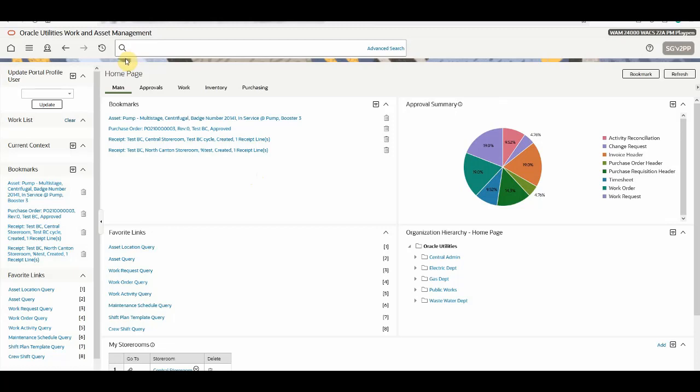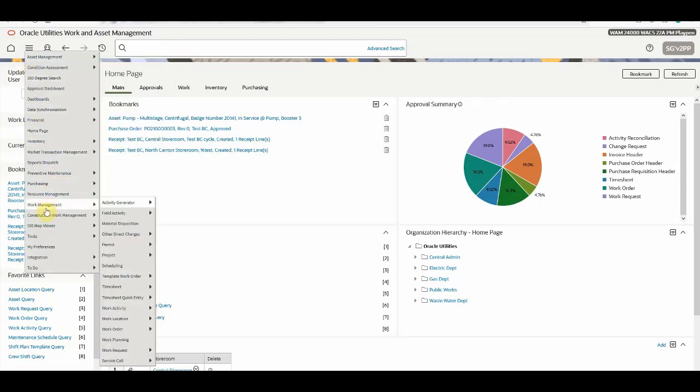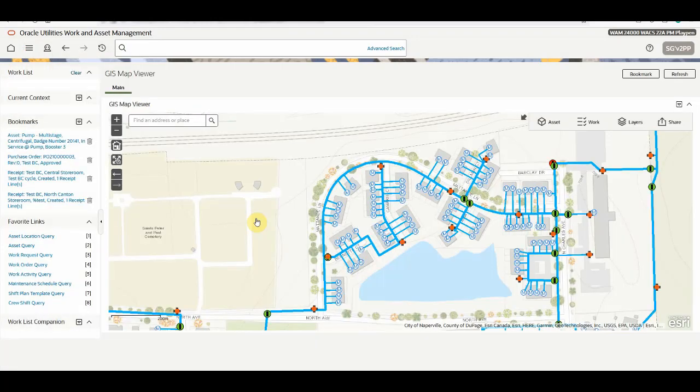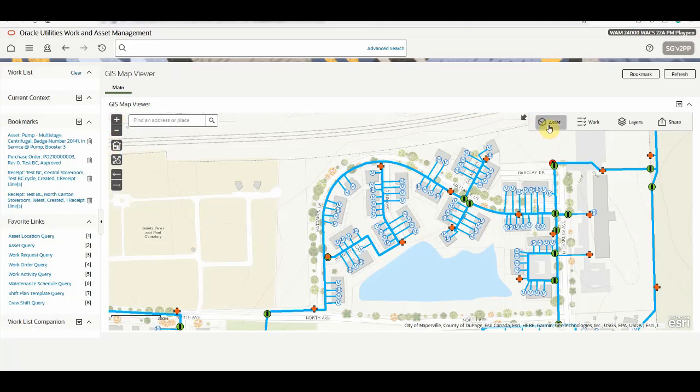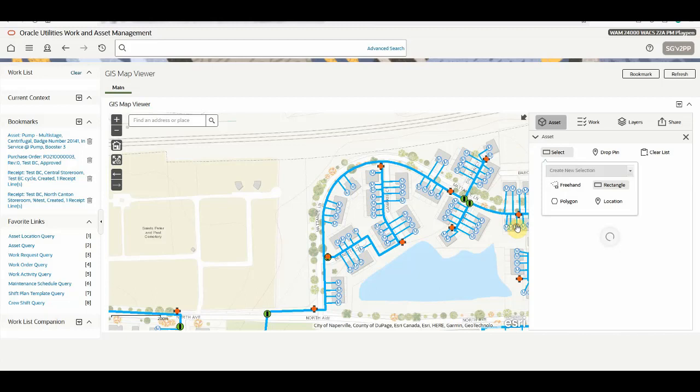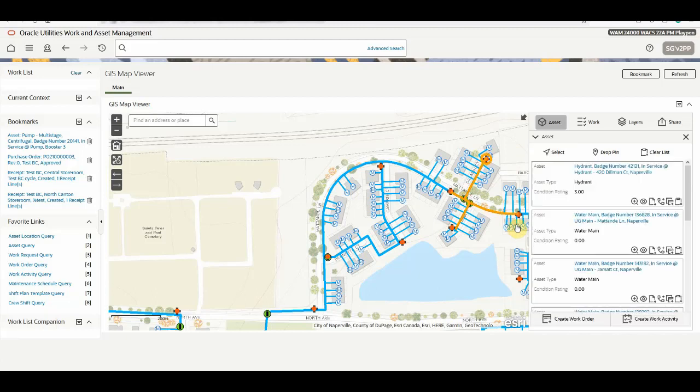Now we will navigate to GIS Map Viewer. The look and feel and icons of GIS Map Viewer is now on the Redwood style. Now we will select some of the assets in the GIS Map Viewer. As part of this feature, we have broken the existing create work action into two actions: create work order and create work activity.